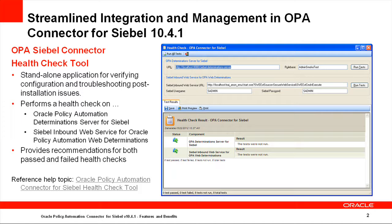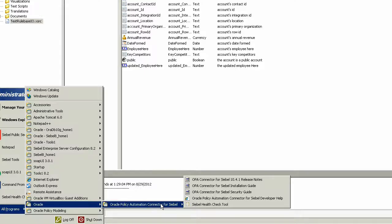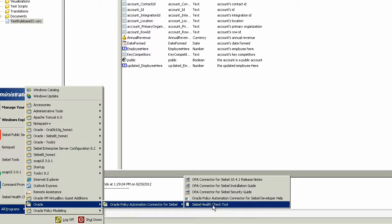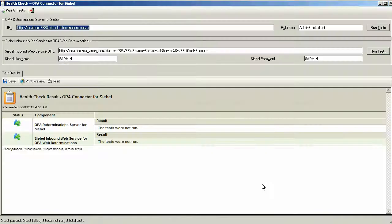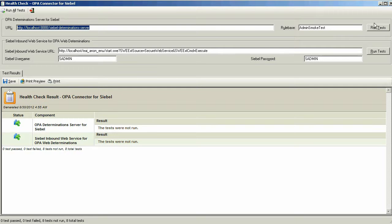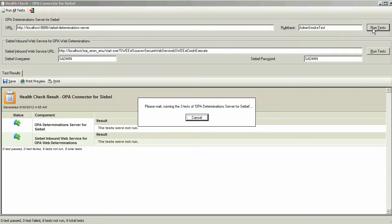Let's take a closer look at the Health Check tool. The Health Check tool can be accessed from the Start menu under the folder Oracle, then Oracle Policy Automation Connector for Siebel. The first thing to notice when you start the Health Check tool is the OPA Determination Server for Siebel URL. In this case, we'll be testing a local installation.